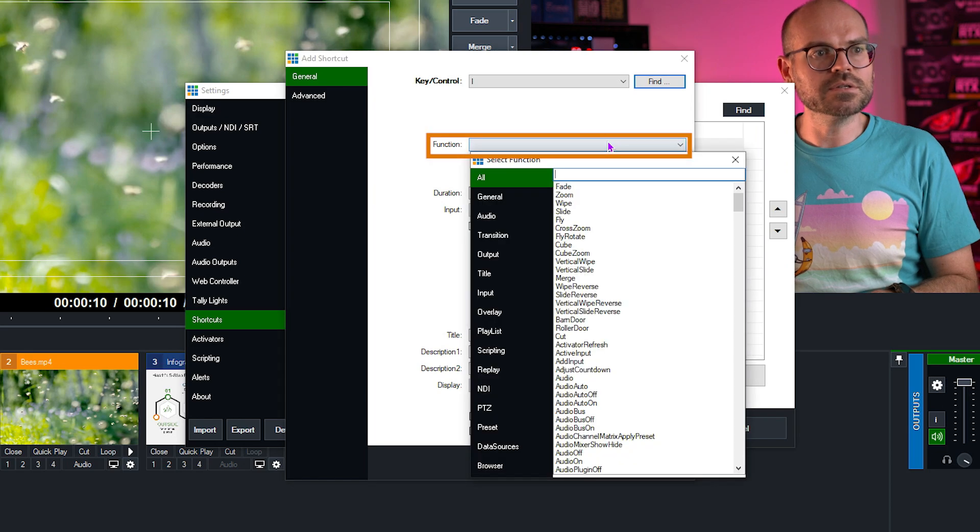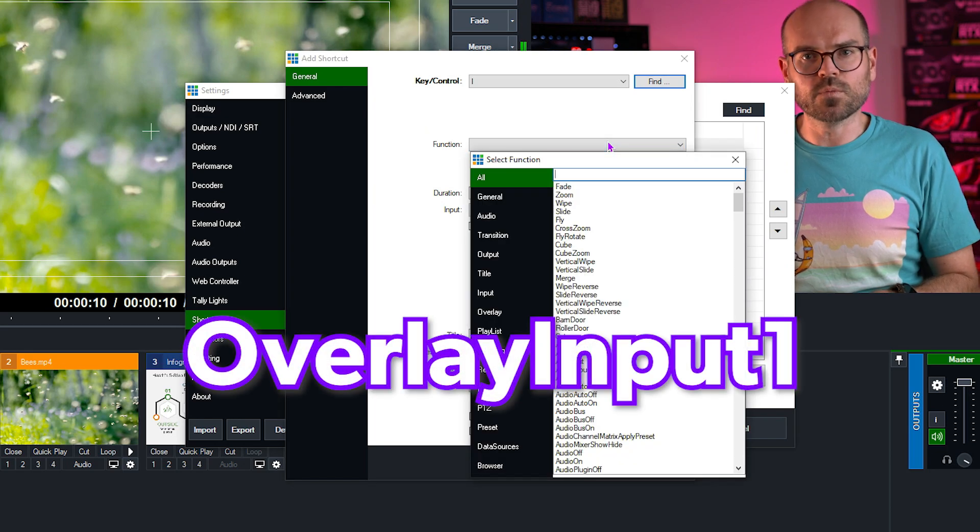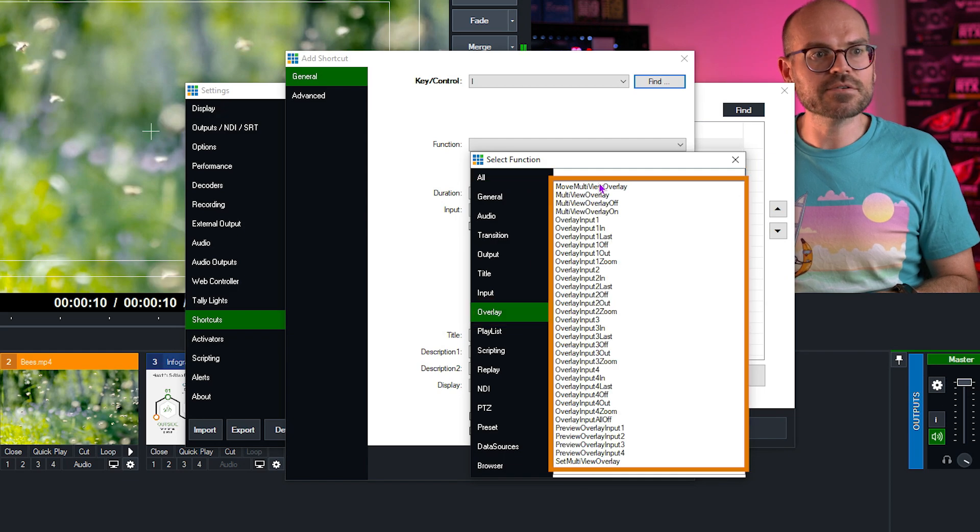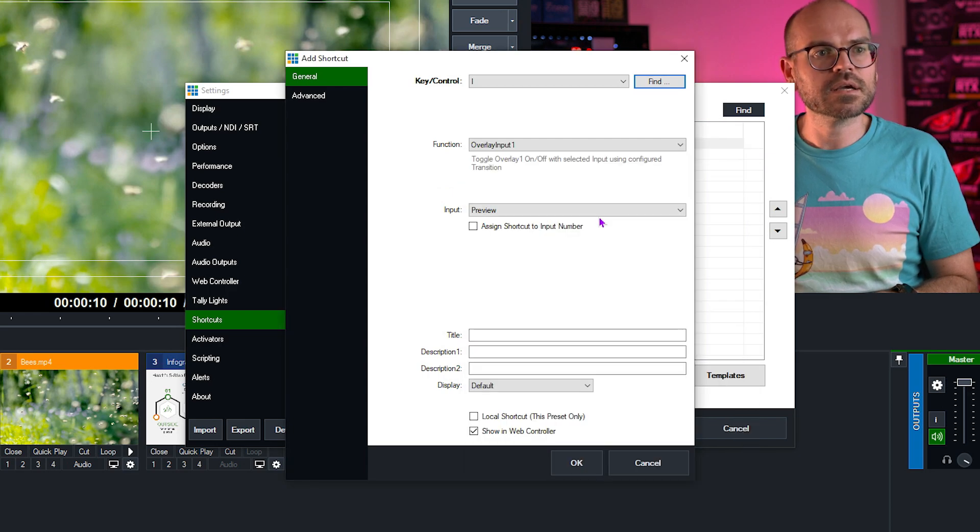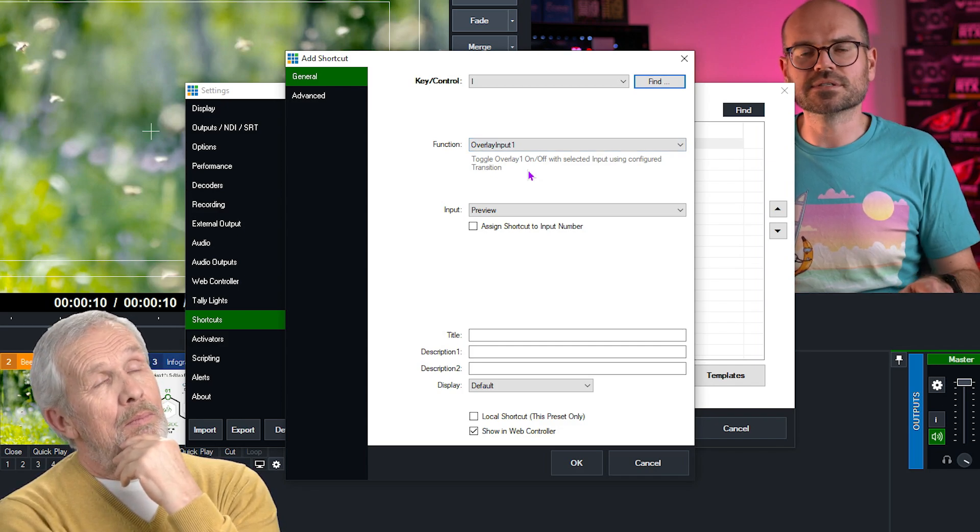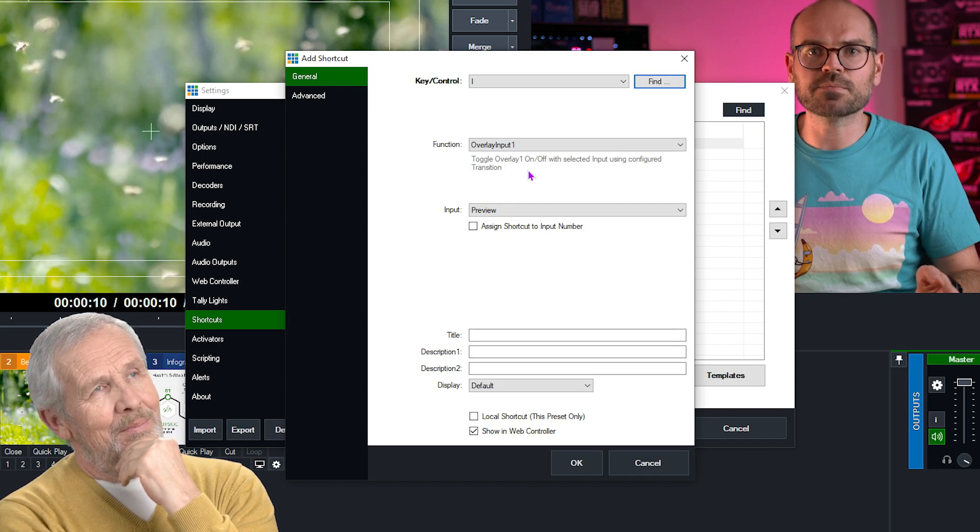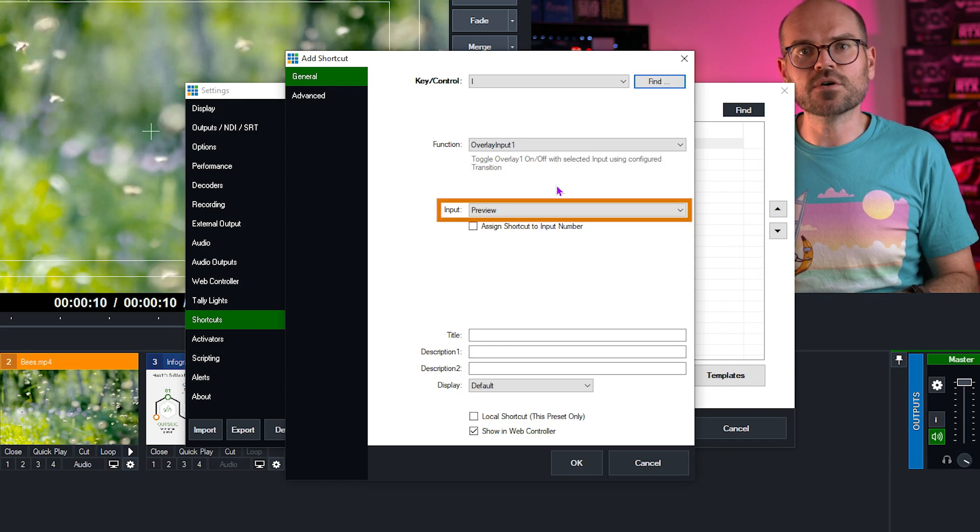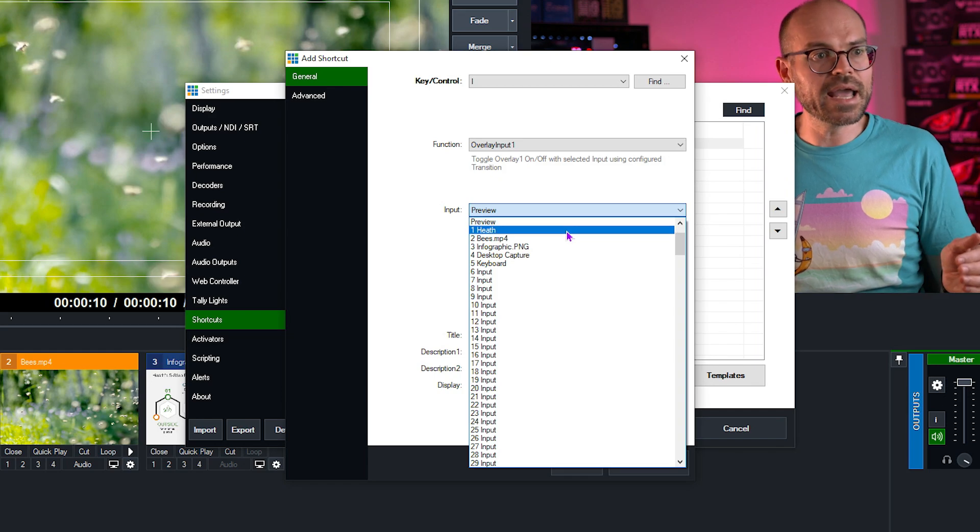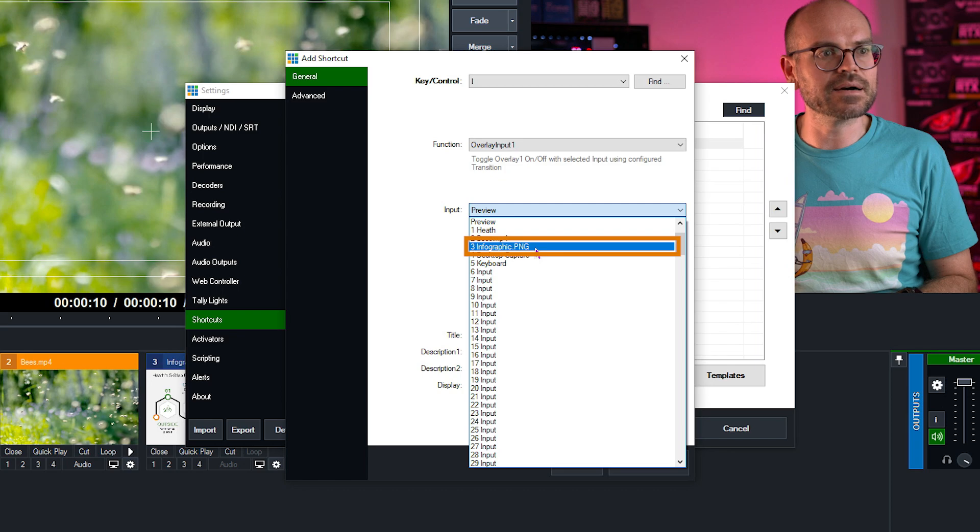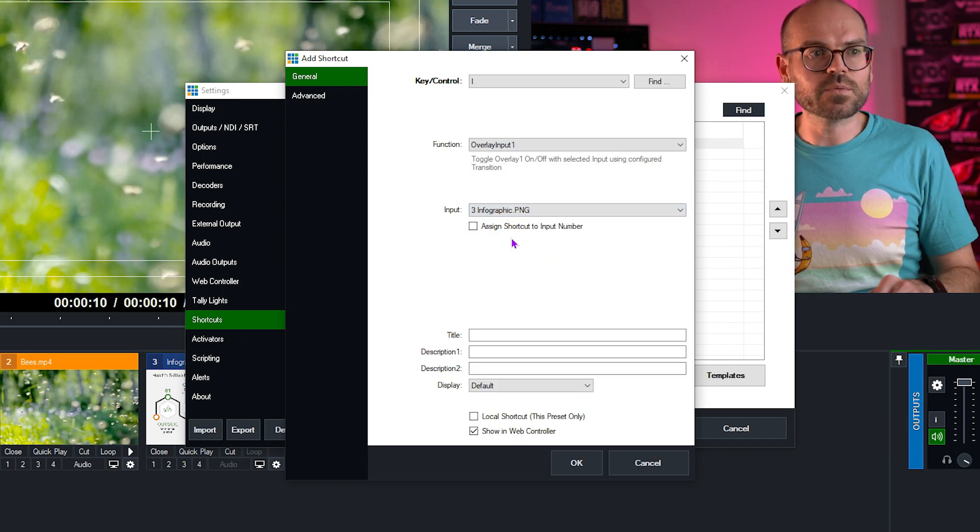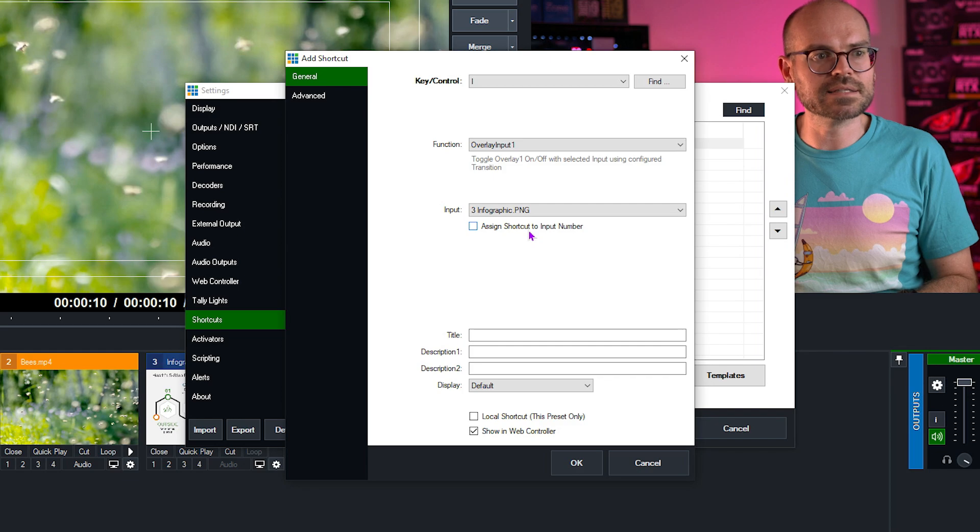Now for our function, we need an overlay input one function. So to find the overlay functions, we can simply go to overlay. And here is our full list of overlay functions. And what we're looking for is overlay input one right here. This function toggles the overlay on and off for us. So every time we press it, it will turn on, and then the next time we press it, it will turn off. Now we need to select what input this overlay is going to display. So from here, we could use preview or any of the inputs, but what we want is our infographic, so I'll click that now. We can again decide if we want to assign this to the input number, but we don't. We want it to stay on our specific infographic, so I'll leave that unticked.